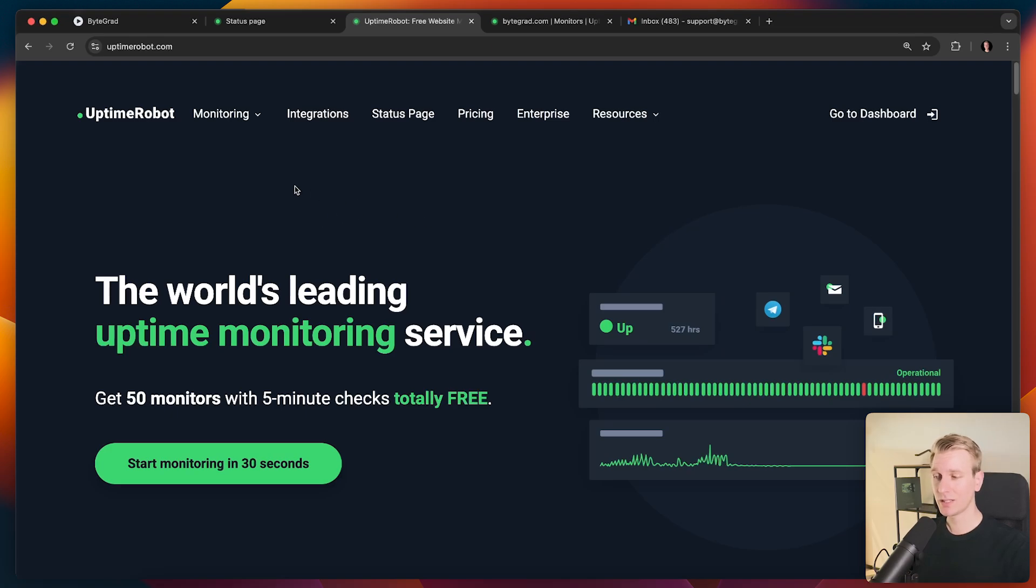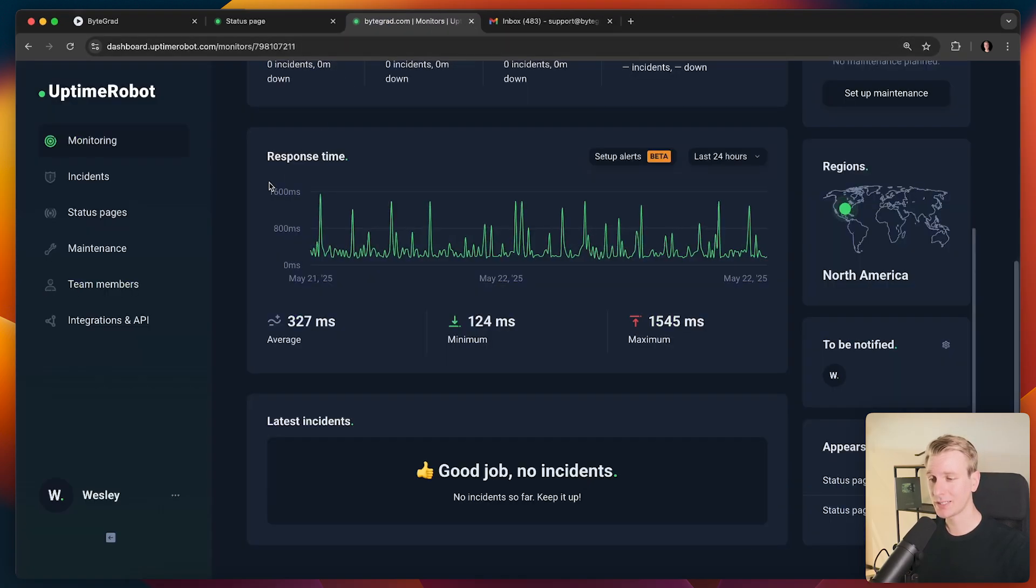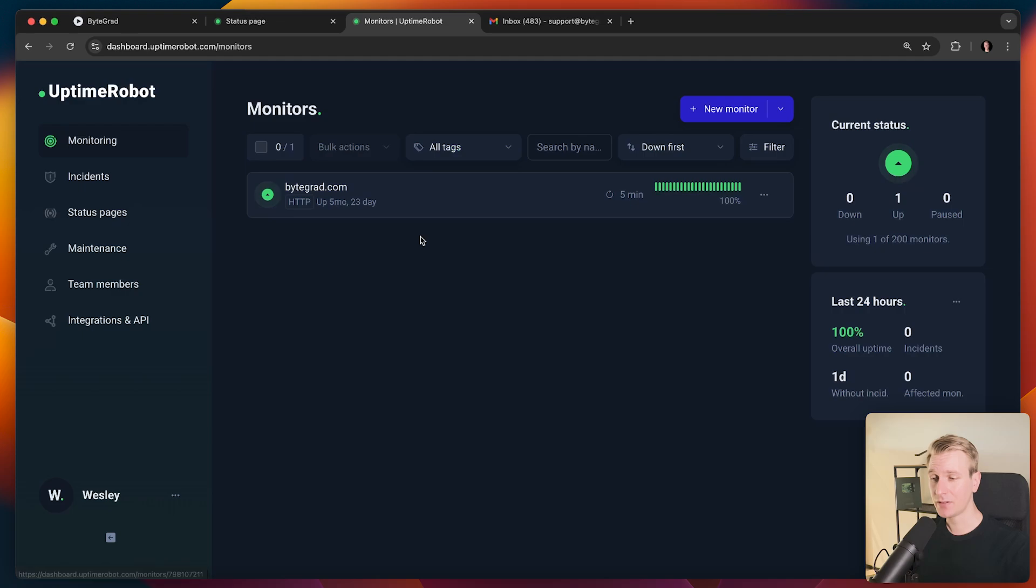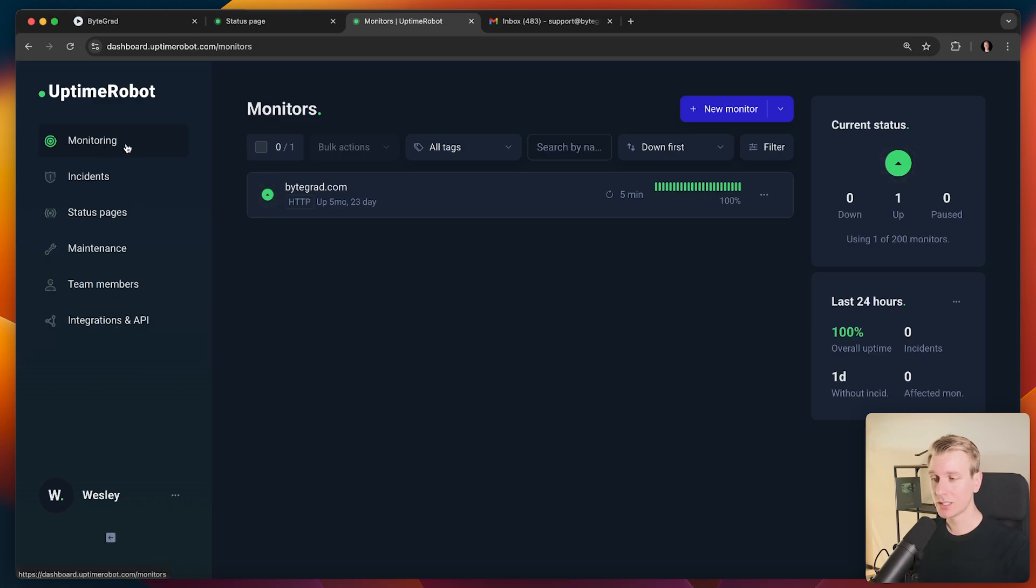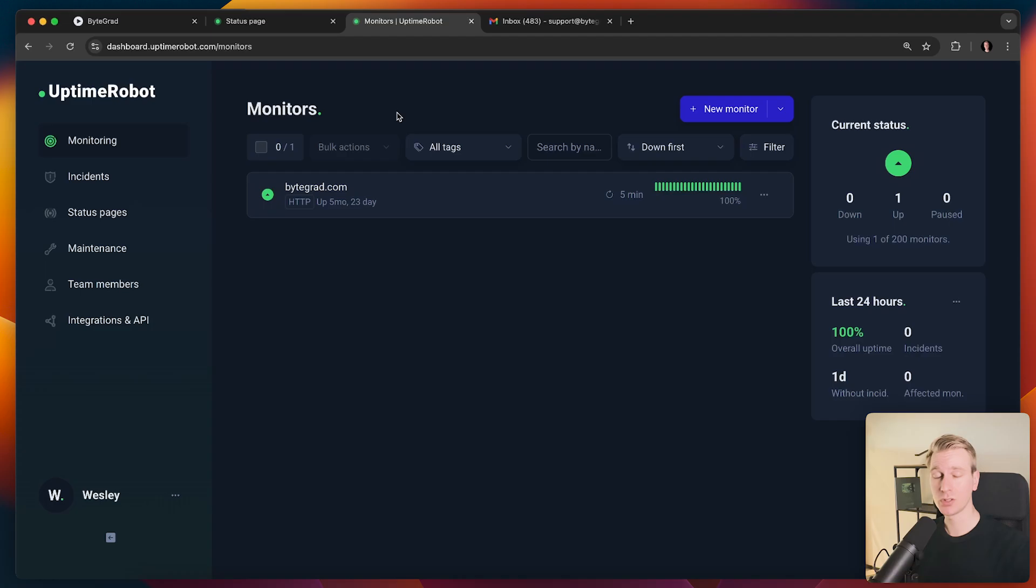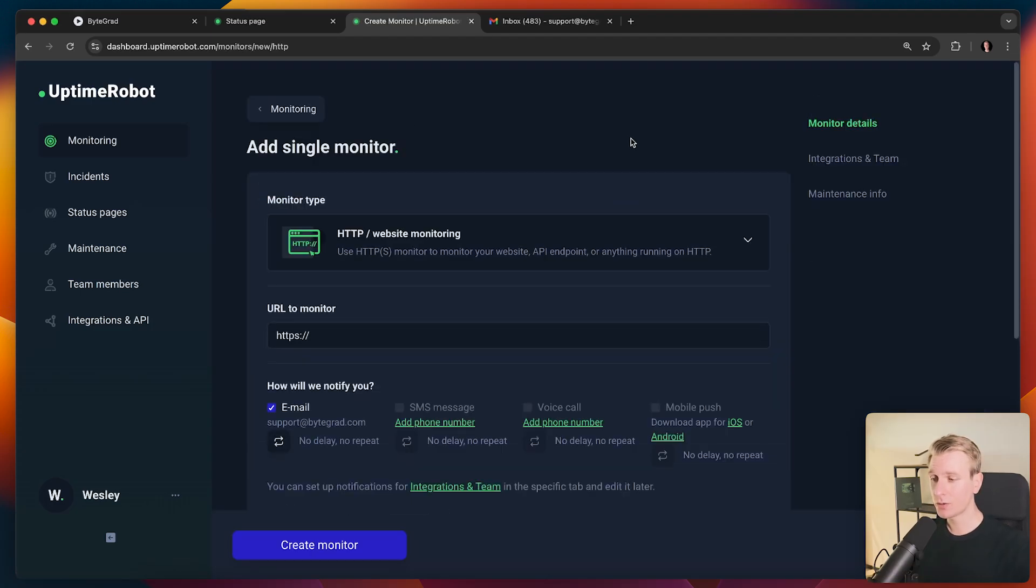We can do a lot of things with Uptime Robot, but let me actually just show you in the dashboard how we can set it up. If you have a website or app, you can set up a monitor here in the dashboard. So here on the left side, we have the menu. First we need to set up what we want to monitor. It can be a website or just an API endpoint. Let me actually just show you that. So I can click on new monitor here.